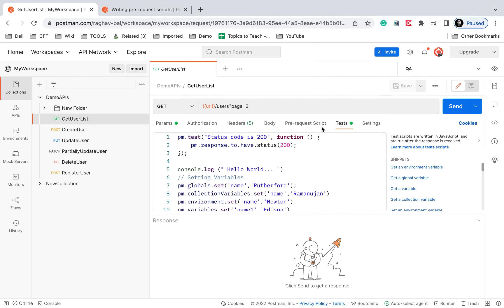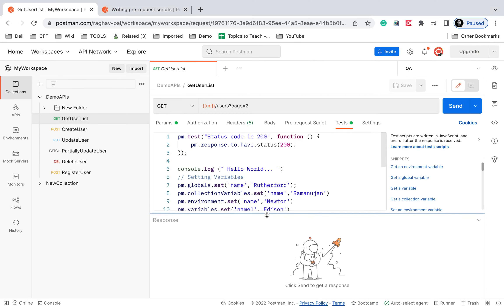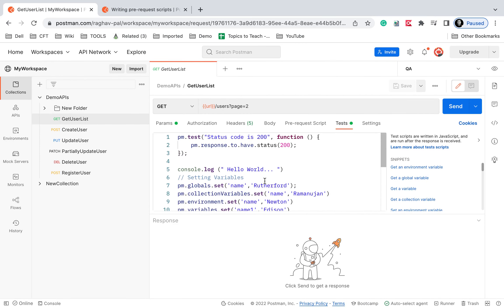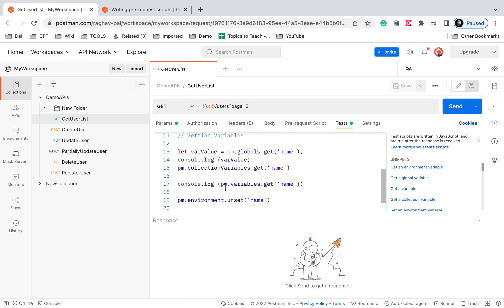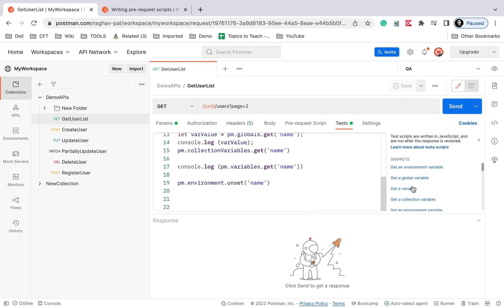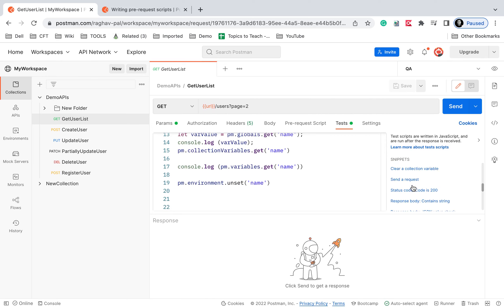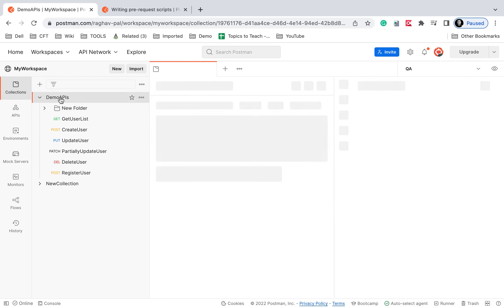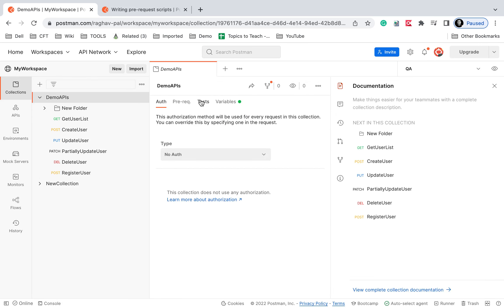you can see here we have the test section and this is where we can add the tests. So whatever script we add here are considered as tests and we also have these snippets. So if you want, you can directly add the tests from here.